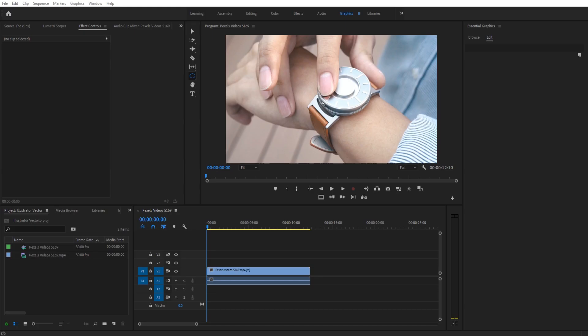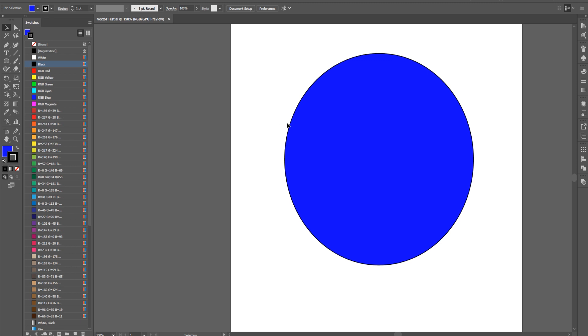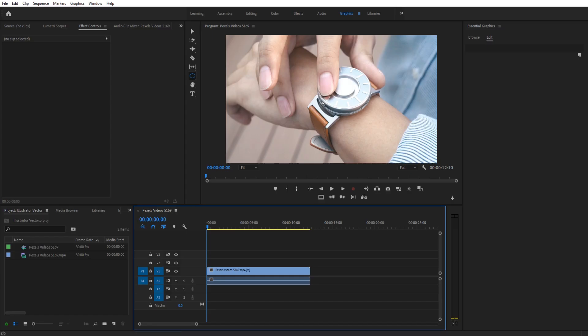Hey, what's up everybody? Adobe Masters here. Today I'm going to be showing you how to import an Adobe Illustrator file into Adobe Premiere Pro.